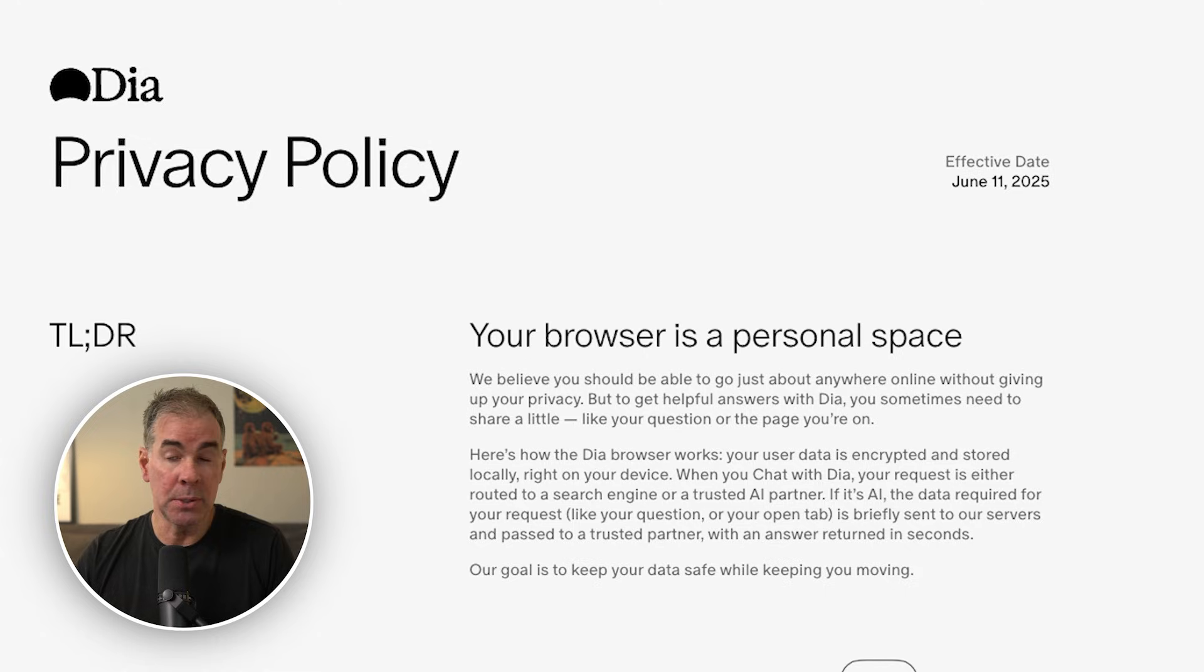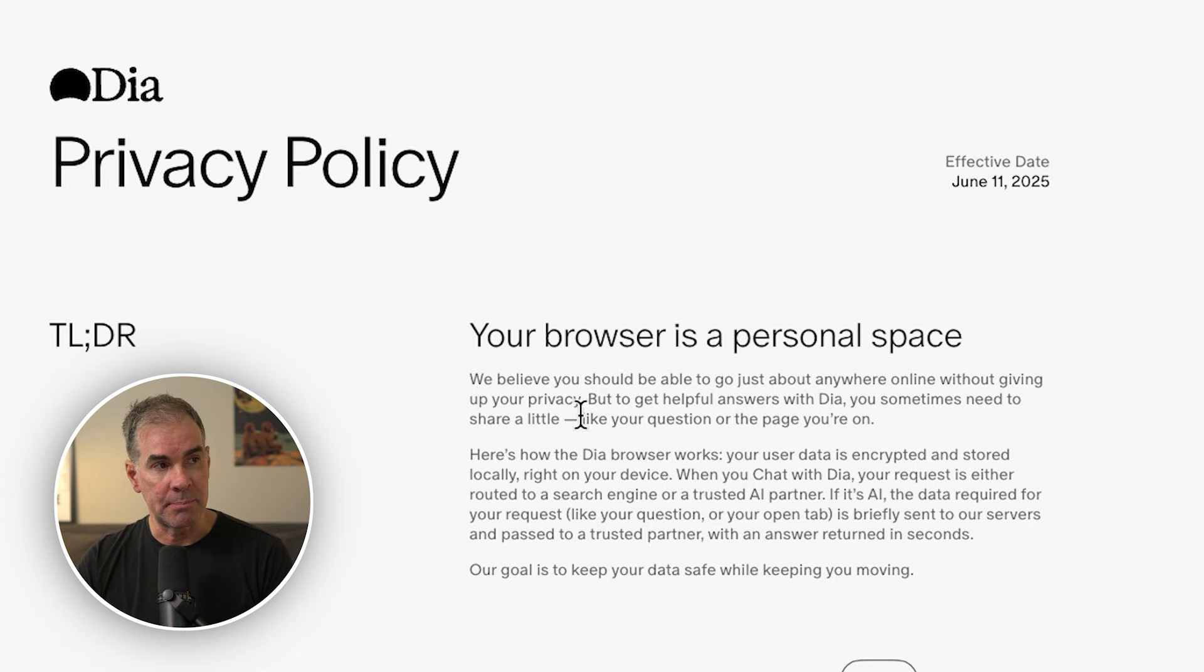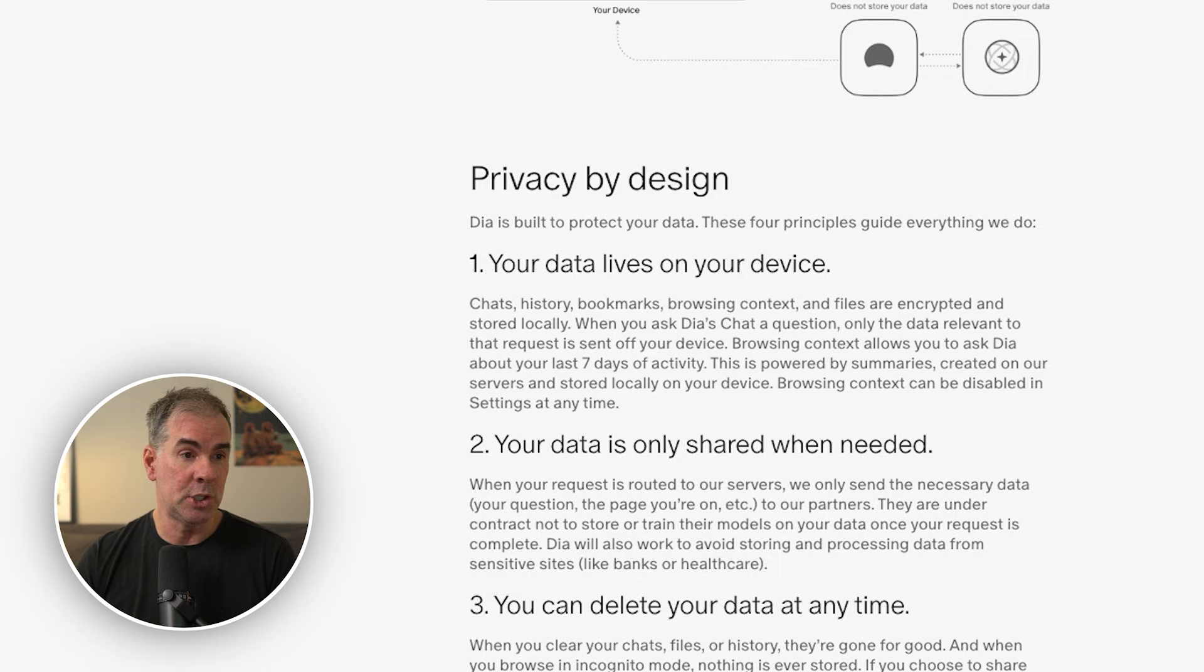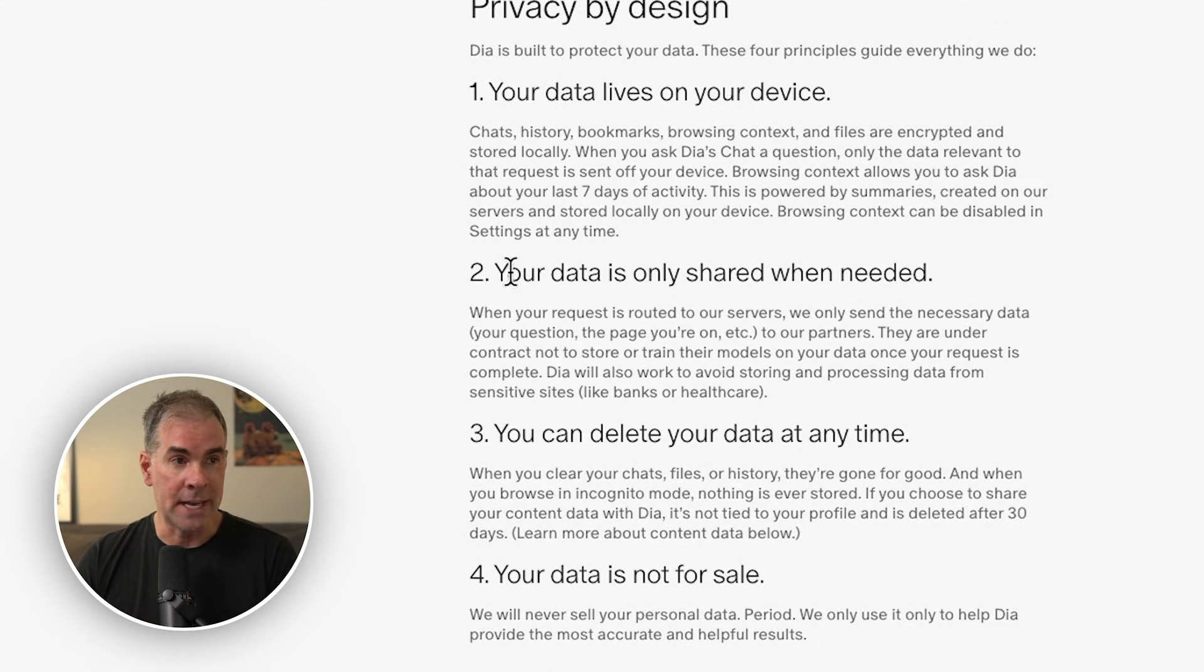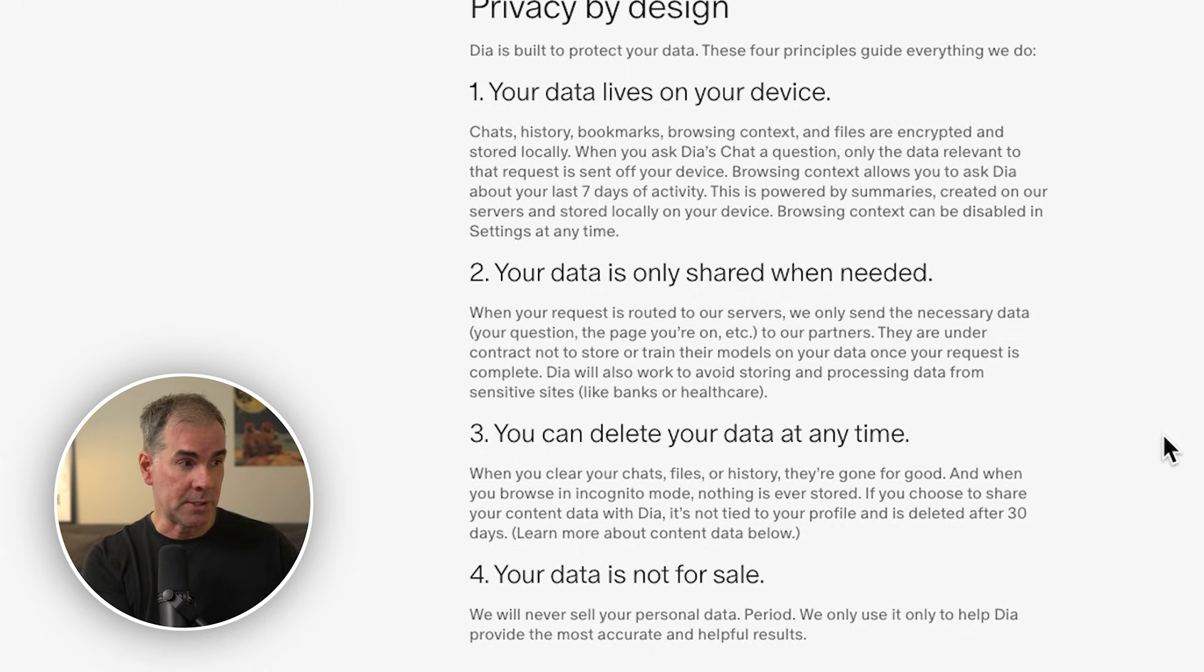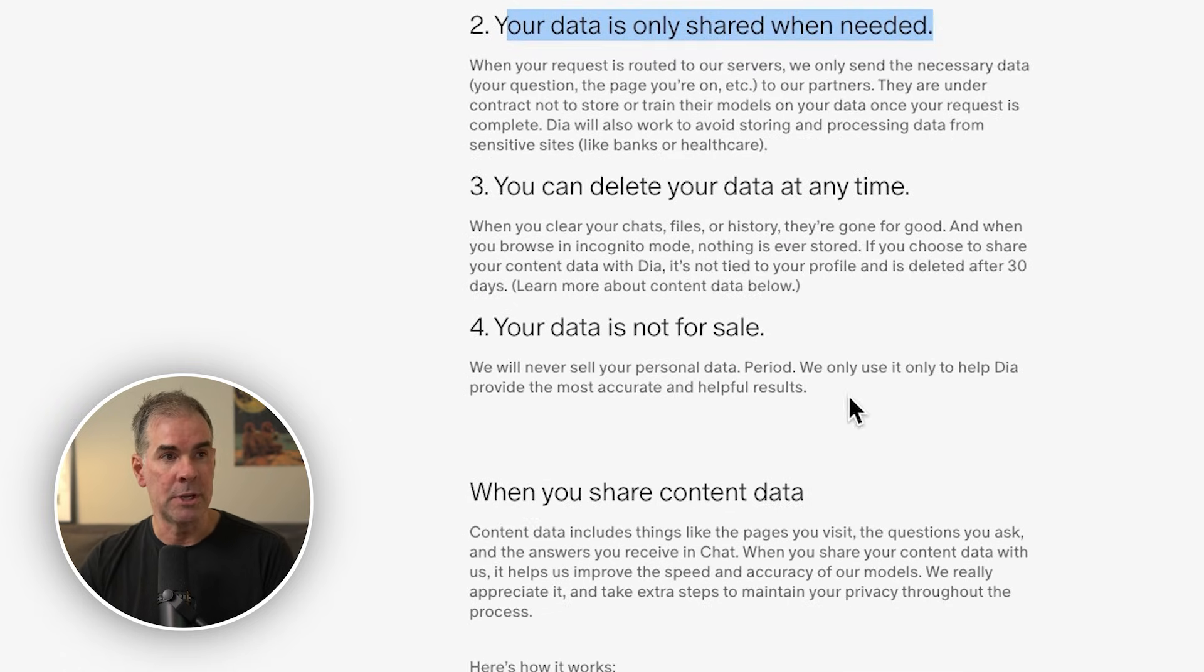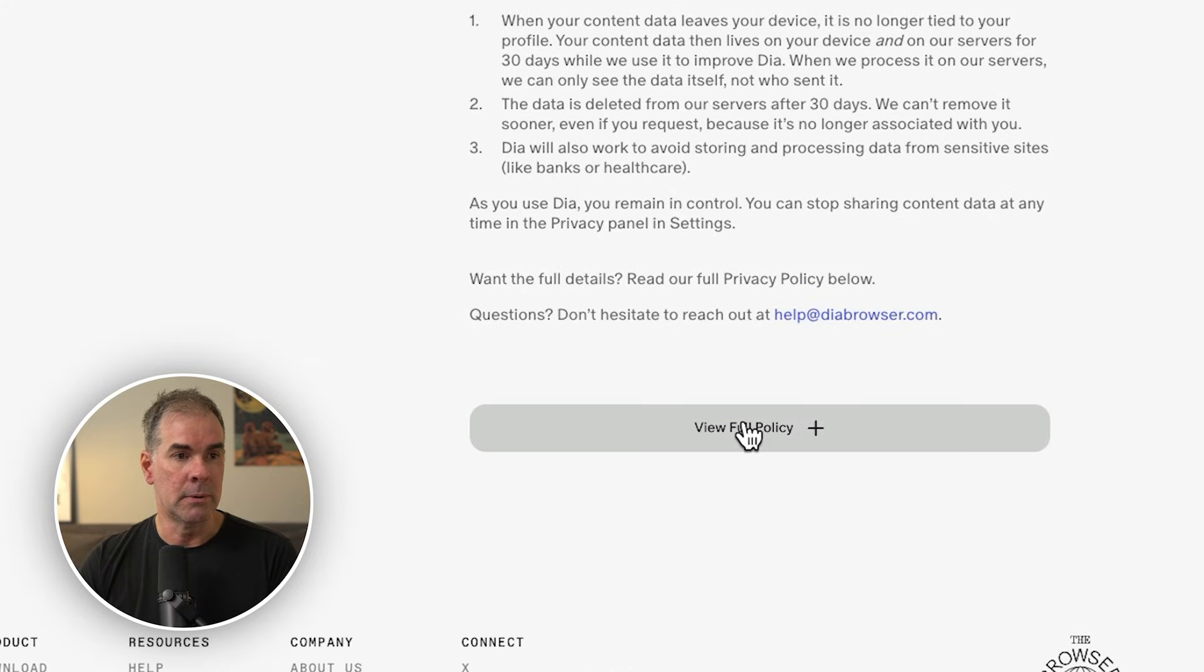Lastly, because we're getting into AI browsers, privacy is a big concern, right? So I would encourage you to check out their privacy policy. I'll link to it in the description below. But essentially the data that is yours is living on your computer. And as with most AI models and so forth, your data is only shared when needed, essentially when you are using the AI portion of the browser, which is exactly why you want to be using it, right? Because of the AI that's built right into it. So you can go through and read through their privacy policy. It's pretty extensive here. They also link to the full policy.